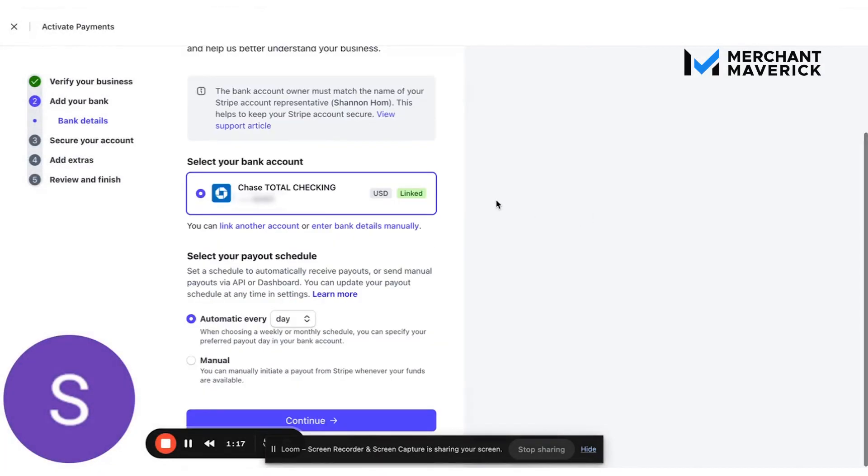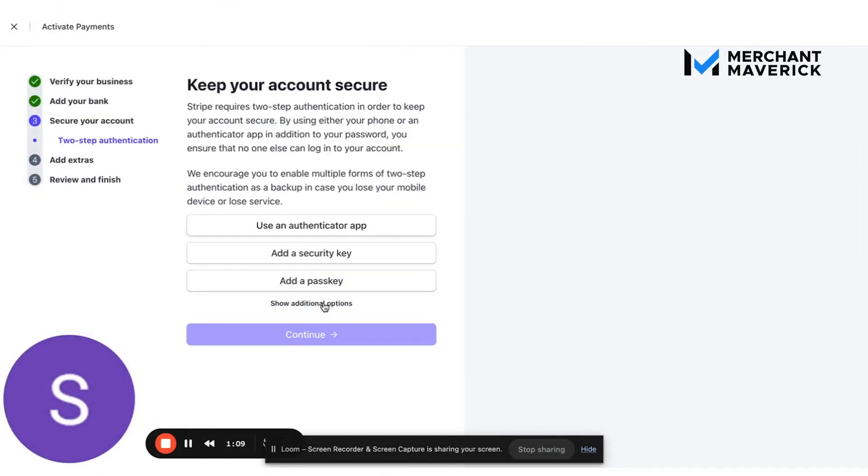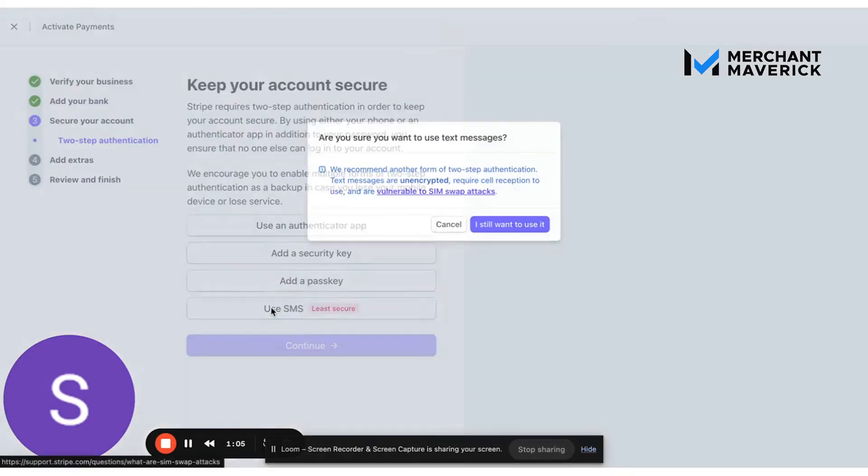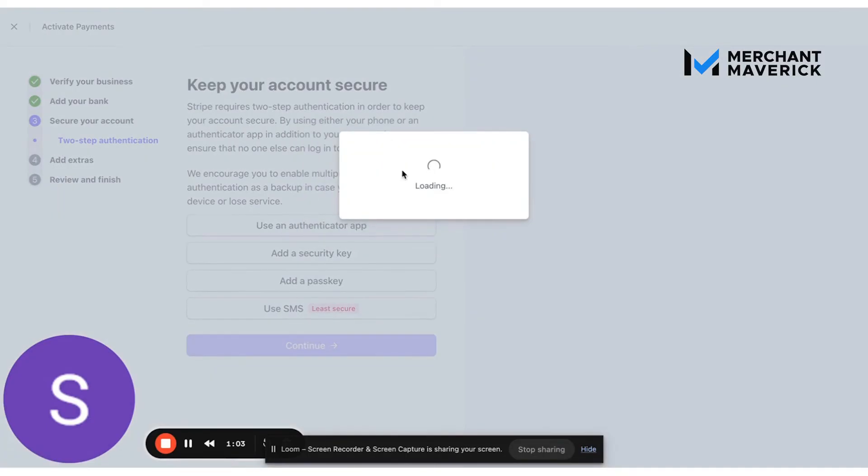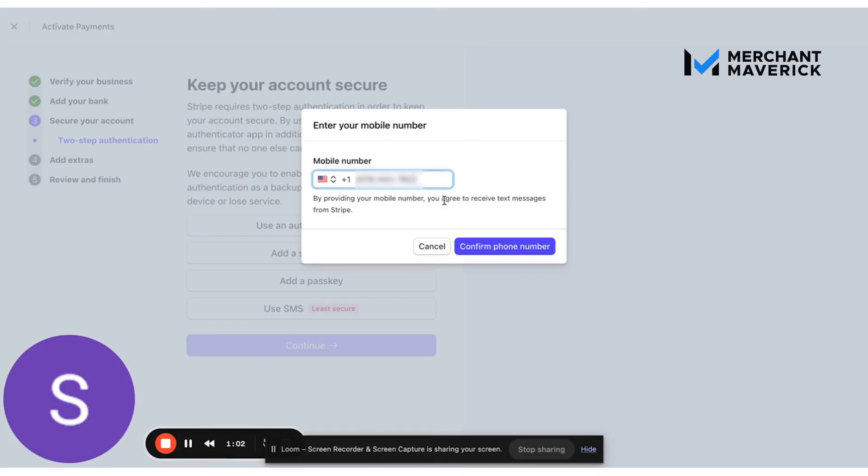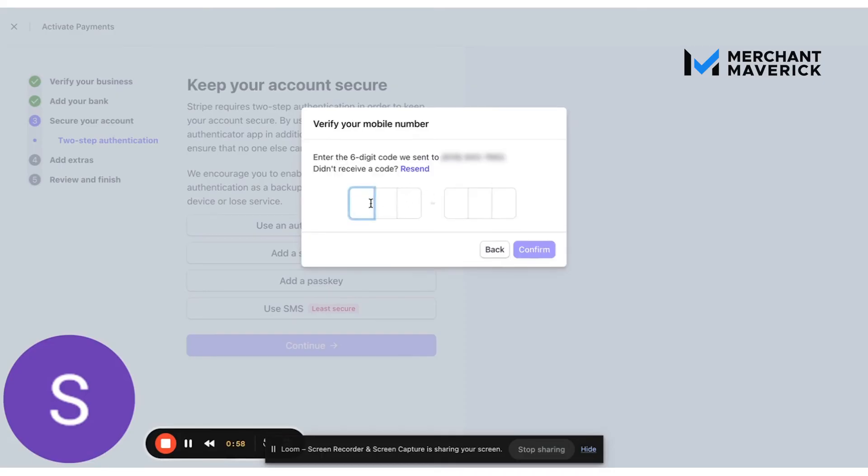All right, good to go. I'm going to use SMS for two-step authentication, even though it is the least secure option. It's the quickest and easiest to do right now for this example.